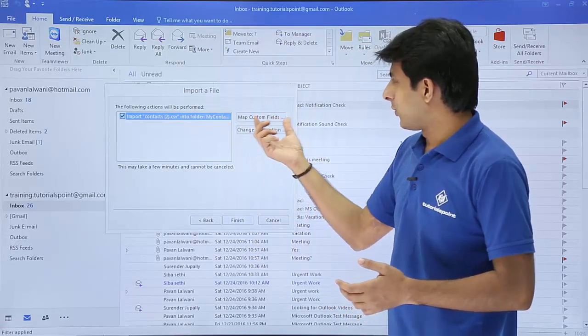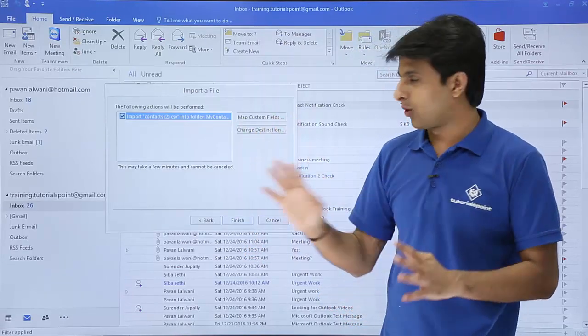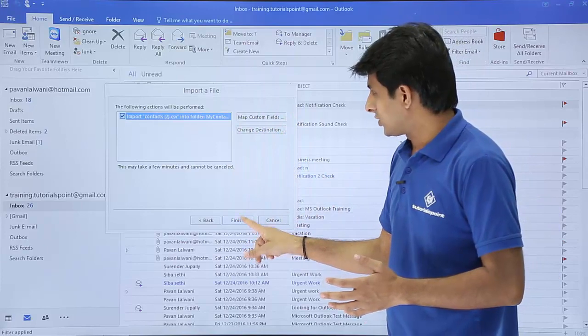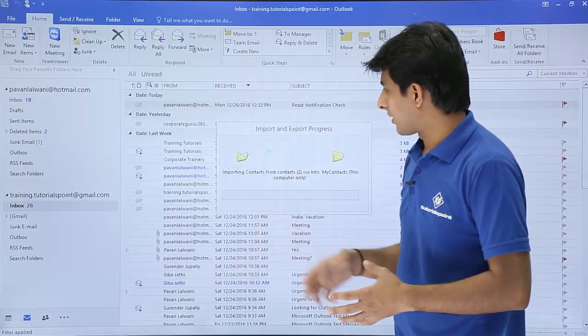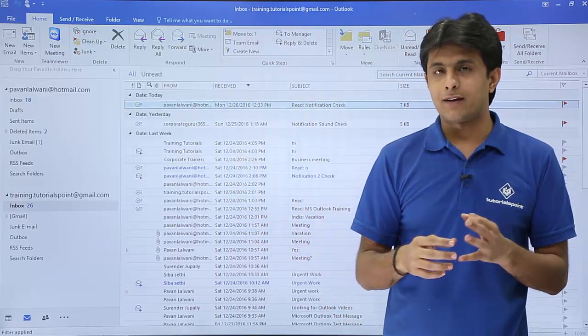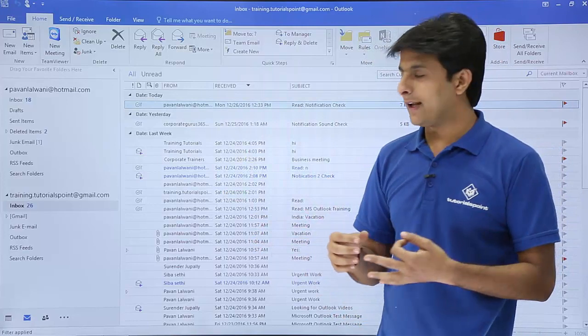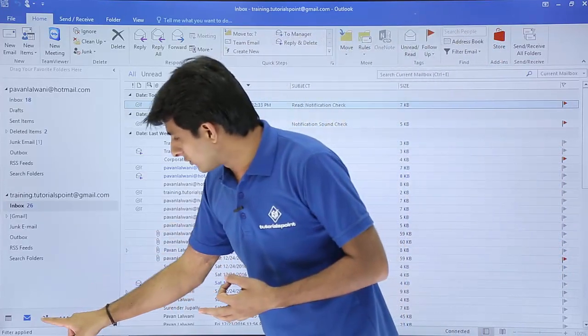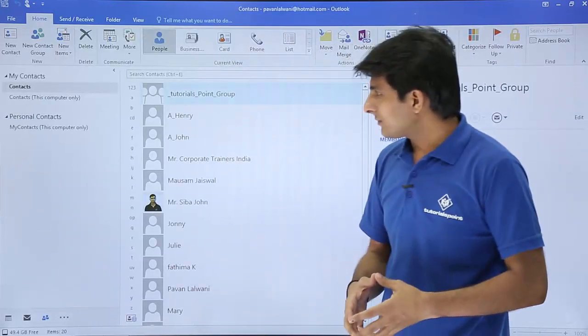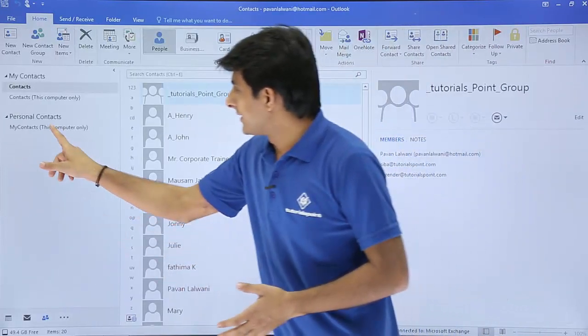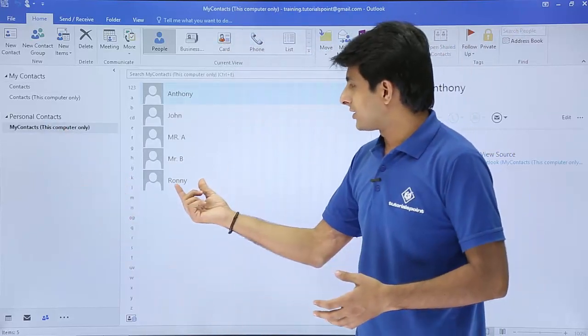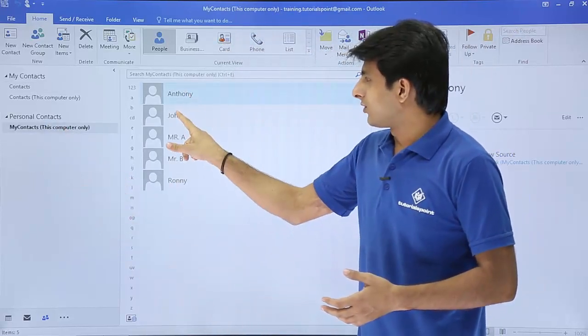Now it says do you want to map the custom fields. I'll say I do not want to map it and I'll just click on this finish. So it is importing three contacts. Remember there was John, Ronnie and Anthony. So what I'll do is now I'll go to my people's pane. It says my contacts this computer only. If you see there's Ronnie, John and Anthony.